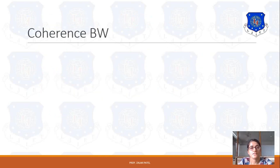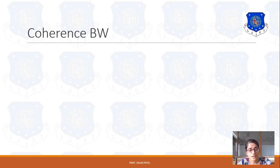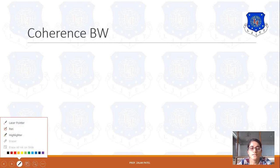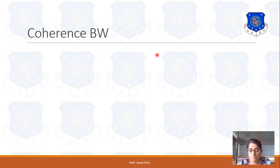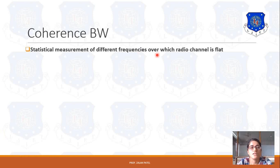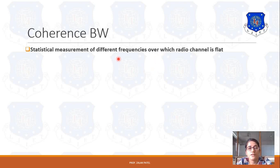First of all, in the last lecture, we discussed about the Doppler shift and its delay spread and its example. In this lecture, we will discuss about what is coherence bandwidth and how it is related with the delay spread. Coherence bandwidth is basically a statistical measurement of different frequencies over which the radio channel is spread, meaning the radio channel behavior can be measured out by using the coherence bandwidth.